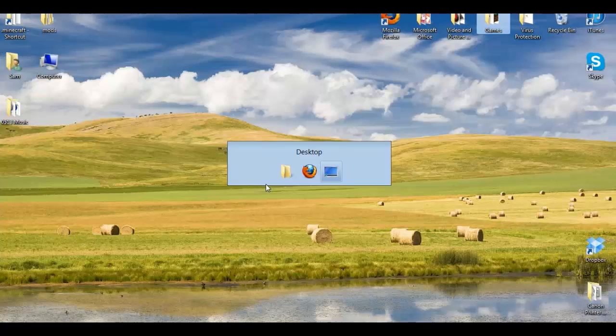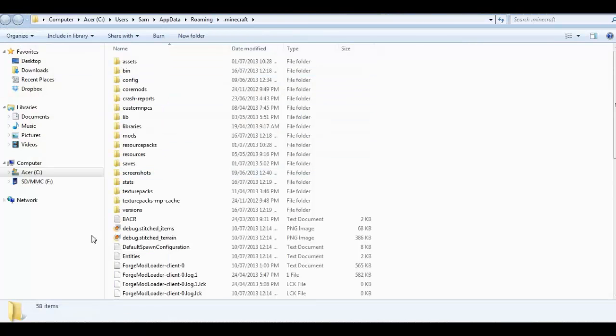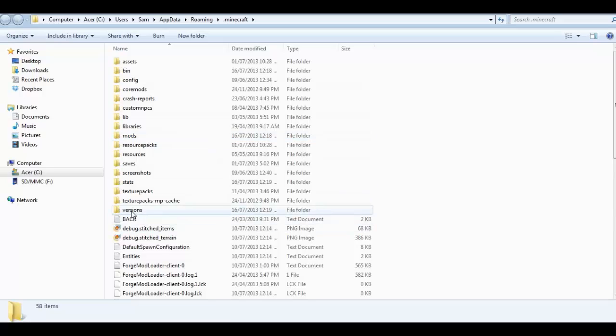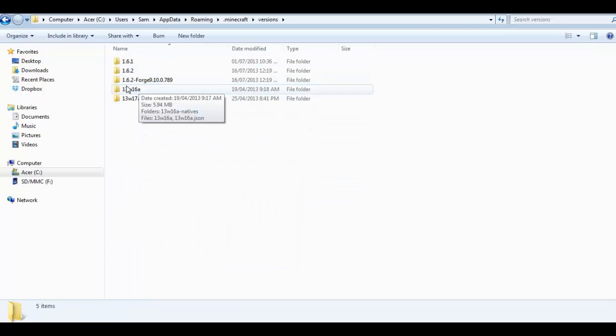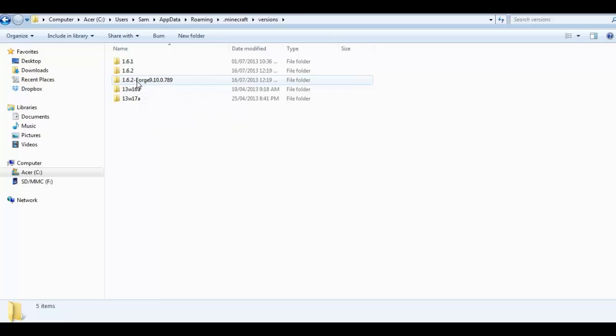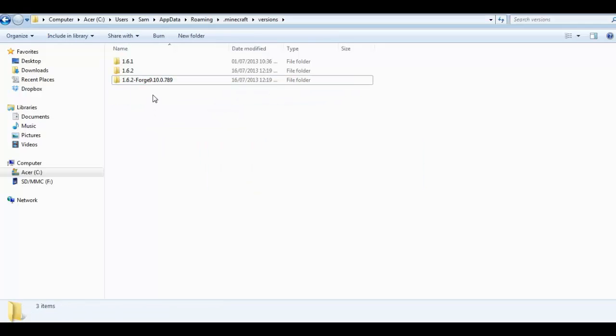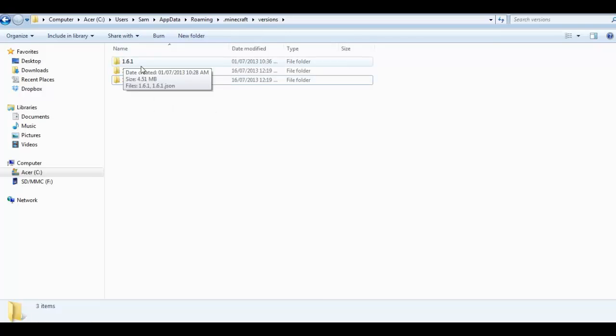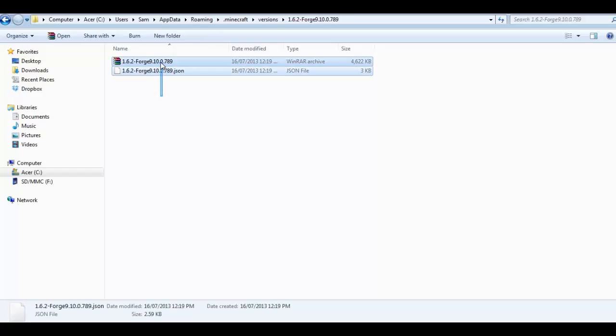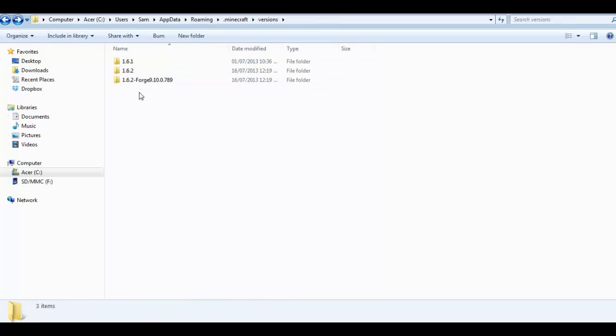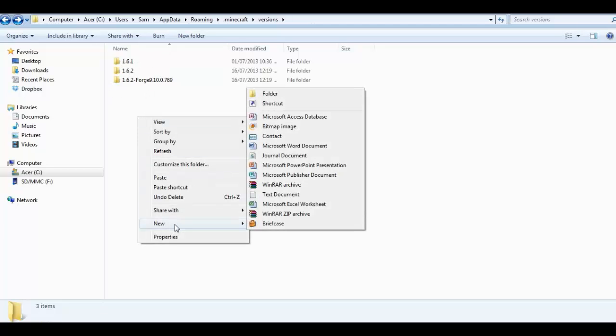Step 1: Go into your Minecraft folder. There will be a folder somewhere in here called Versions. Open that. You will notice that there's a 1.6.2 forge folder. Open that up. There are two files in here. You want to copy them both. You need to make a new folder inside this version folder.